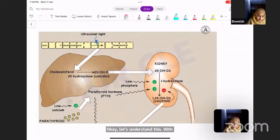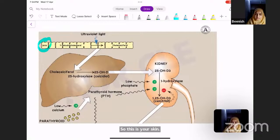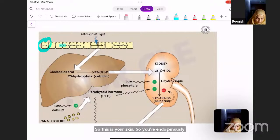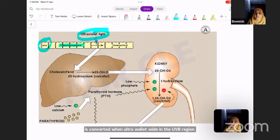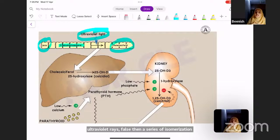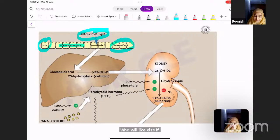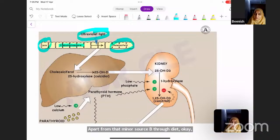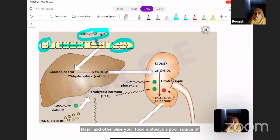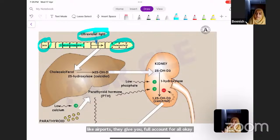Looking at the diagram: in the skin, the intermediate 7-dehydrocholesterol is converted when UVB rays fall on it — photoisomerization reactions take place and 7-dehydrocholesterol changes into cholecalciferol. This is the major source of cholecalciferol in the blood. Apart from that, the minor source is through diet: animal sources like fish give cholecalciferol, while food is always a poor source of vitamin D unless fortified.